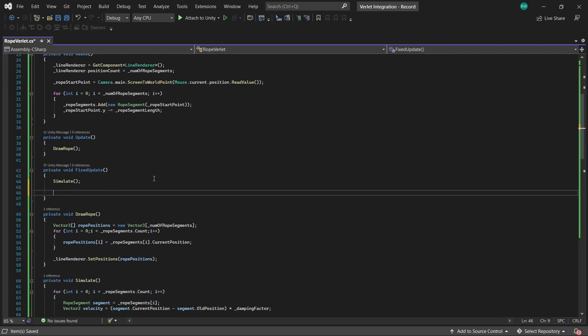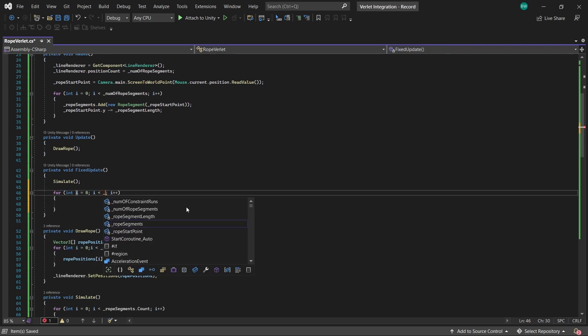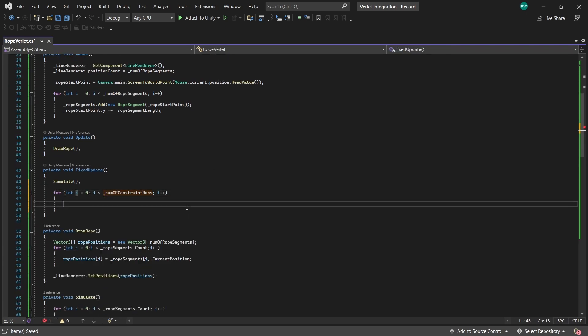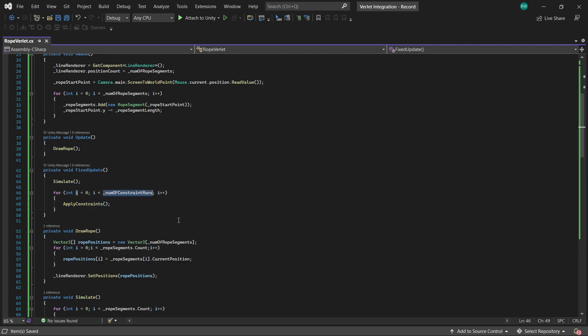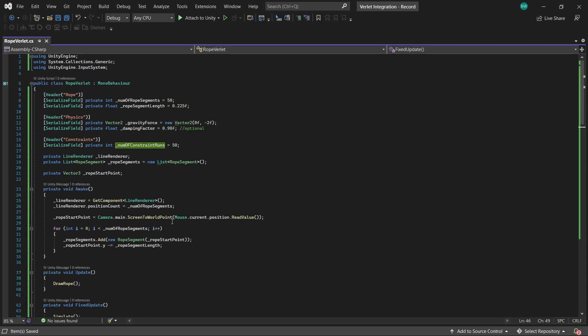We're literally running the constraints that many times per physics update. And it's not as computationally expensive as you might think, especially because we're not dealing with all the overhead from Unity's built-in physics components. And you have direct control over accuracy versus performance right here with this variable. Higher means slower, but more accurate.